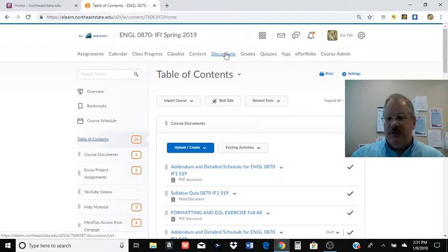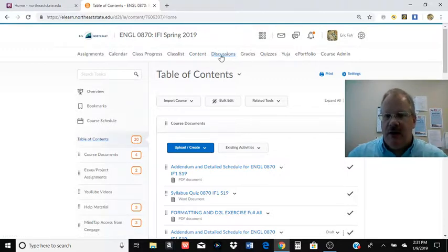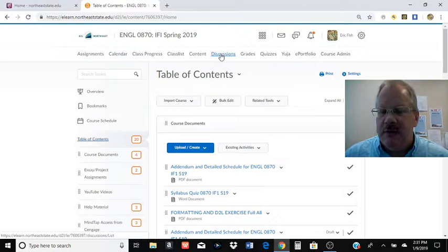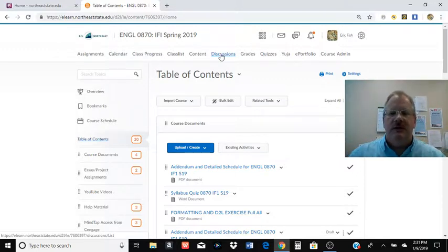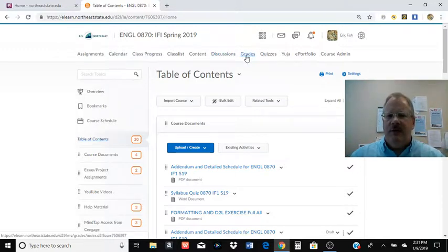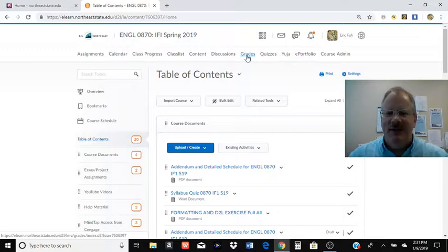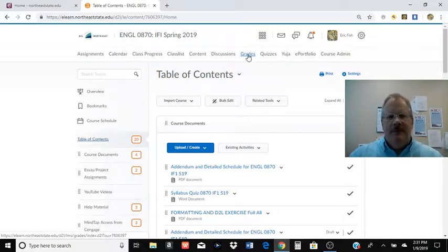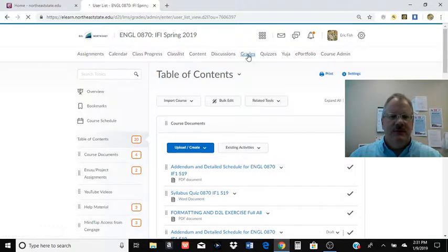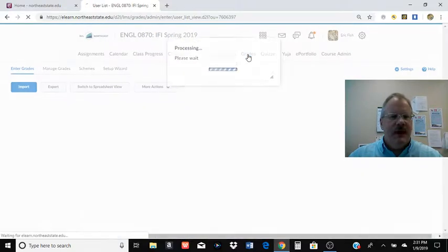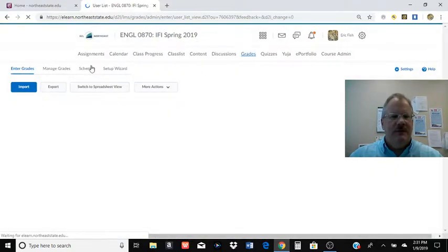If you're doing discussions in one of my classes, they'll be here under discussion boards. I generally try to avoid D2L discussion boards. If you ever tried to do one of those on a phone, you know what frustration means. And of course, grades, students tend to be interested in how they're doing in the class.